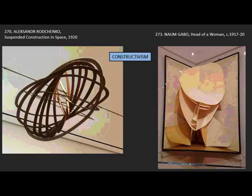In our last screencast, we were looking at constructivism and talking about constructivist sculpture. We'll continue that briefly, but we'll begin to look at the graphic arts as well.